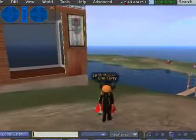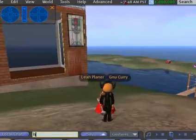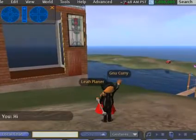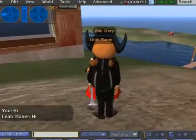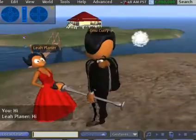There's Leah Plainer. Doesn't she look lovely? Hello, Leah. Leah's in the UK, and I'm in Australia.